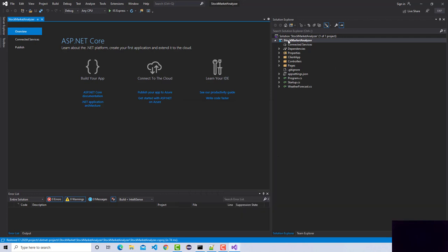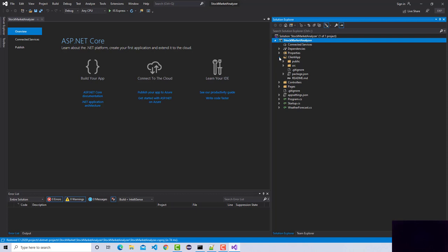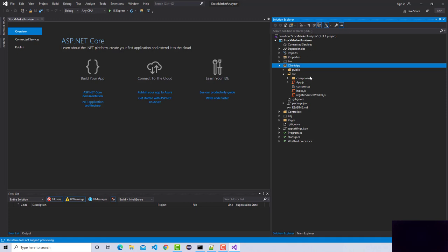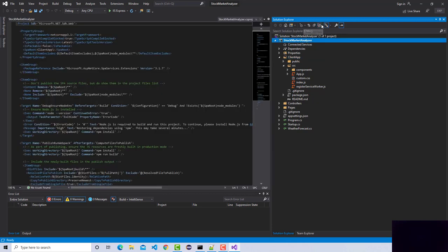A couple of observations: the template provides a new folder called 'client-app', and this is where all our React-related code will reside. They follow a pattern with a source folder and a components folder inside. When you first try to run this application it might take a while, because it has to download all the node module dependencies listed in the project.